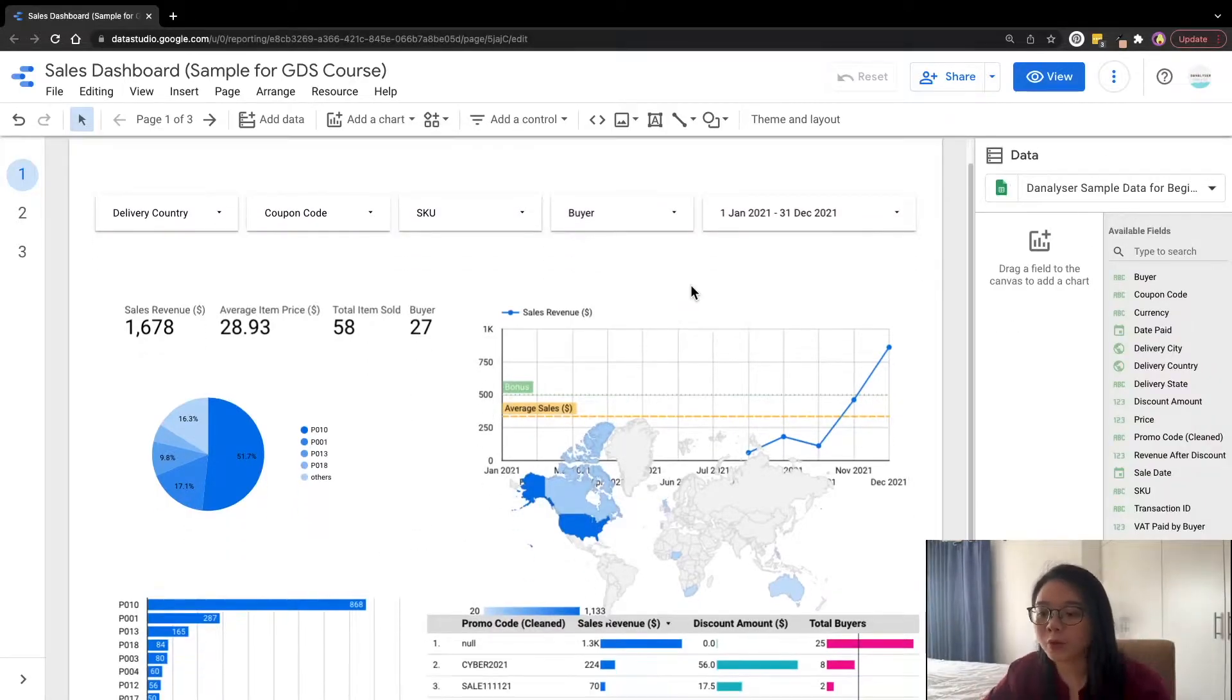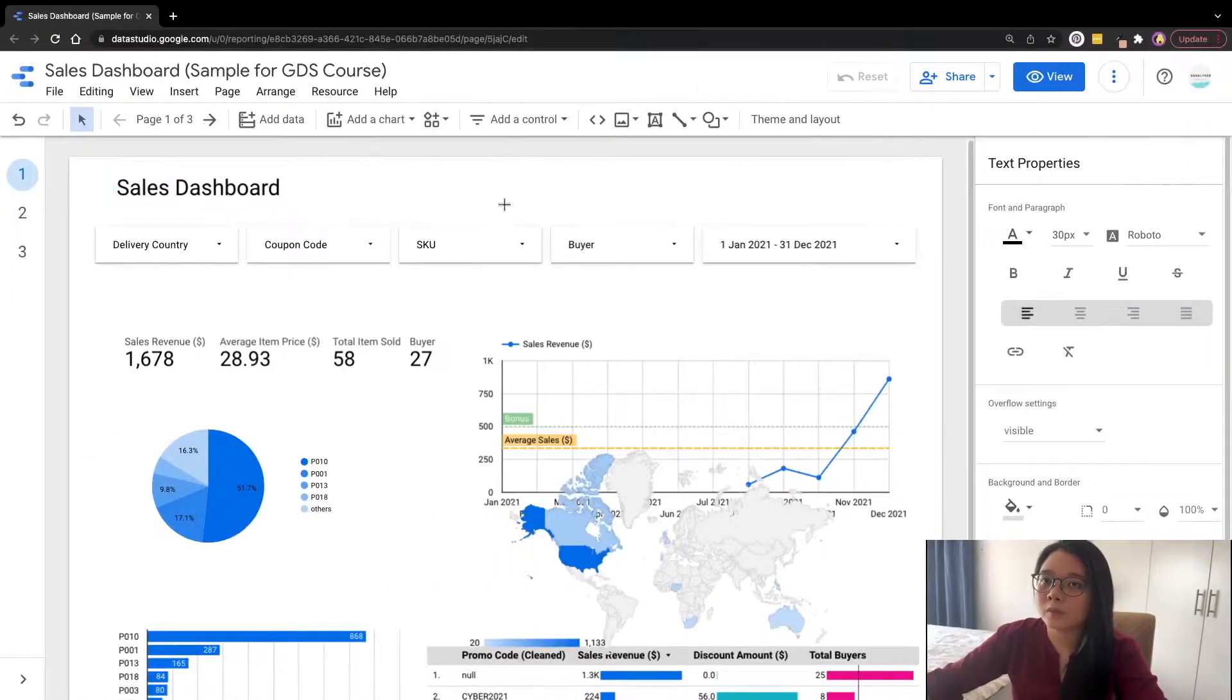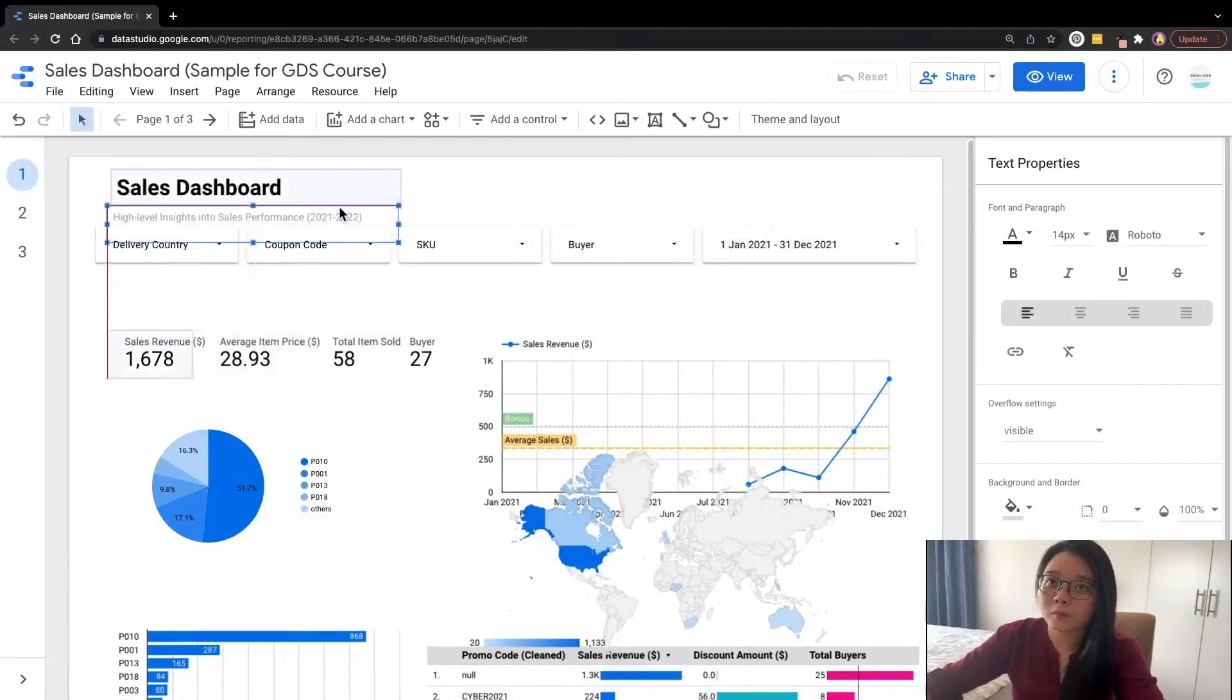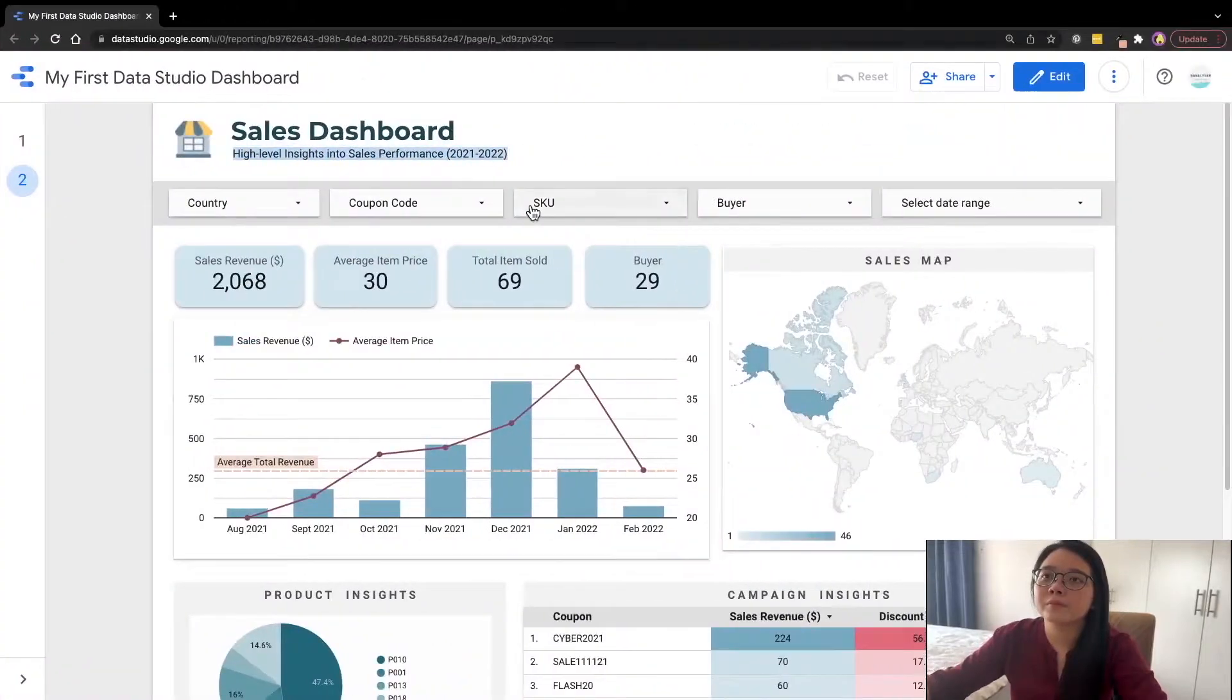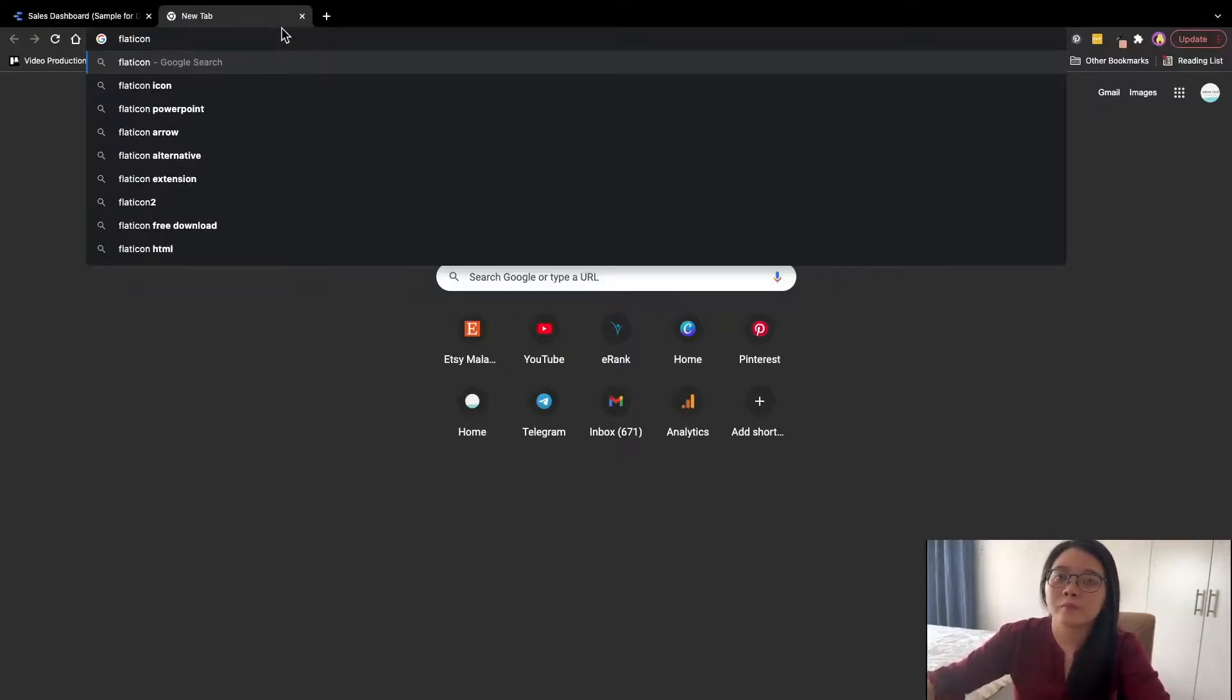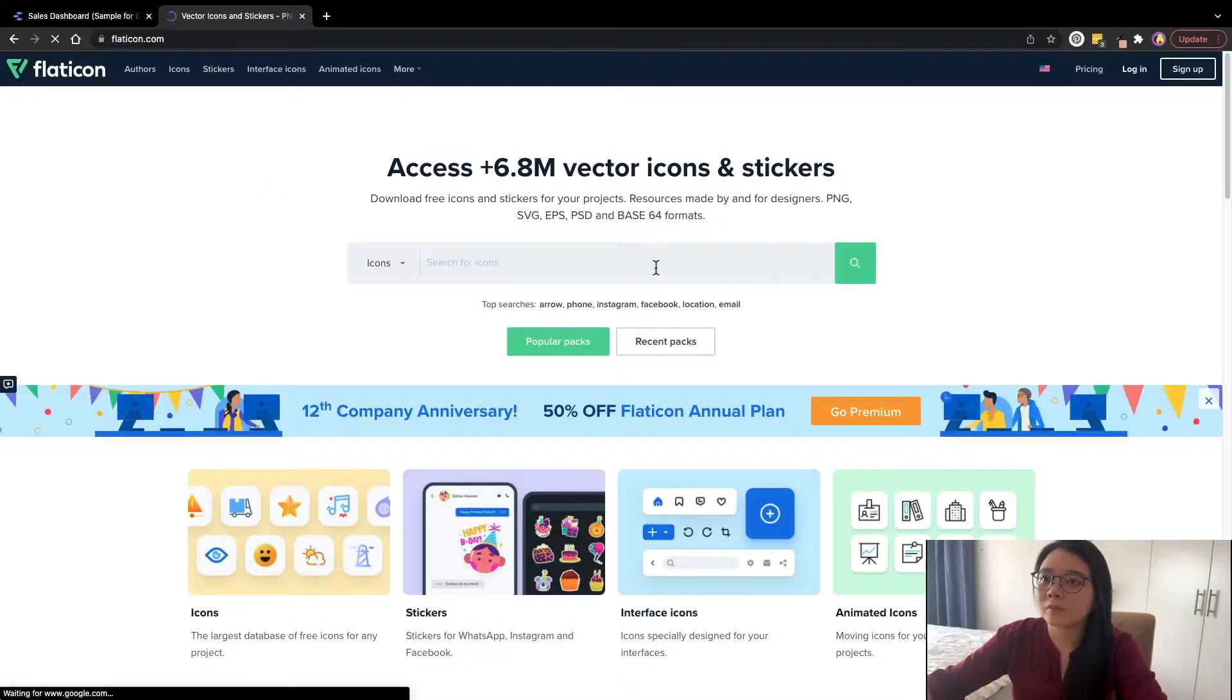Next, we'll be adding a report title on top of this canvas. And I'll also be adding a small description under this title. Also, if you have noticed in our demo dashboard, we actually have a small icon on top. So now we'll be going to flaticon.com to download the icon.